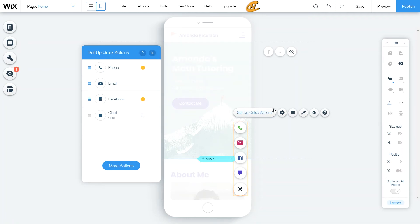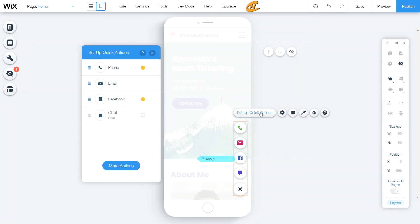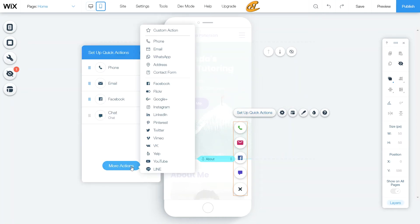So now if you want to set up more quick action buttons, you just go here to your quick actions, and then you click more actions. These give you a wide range of actions that you can have on your website.